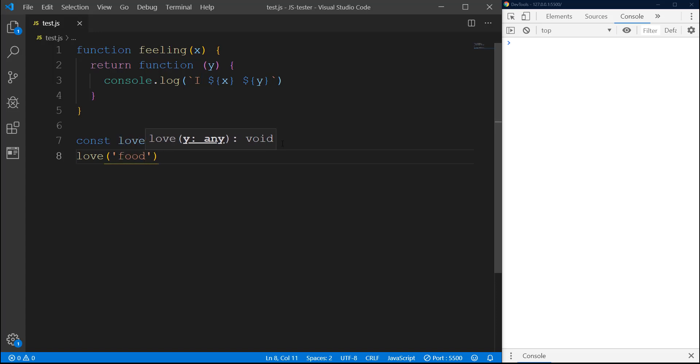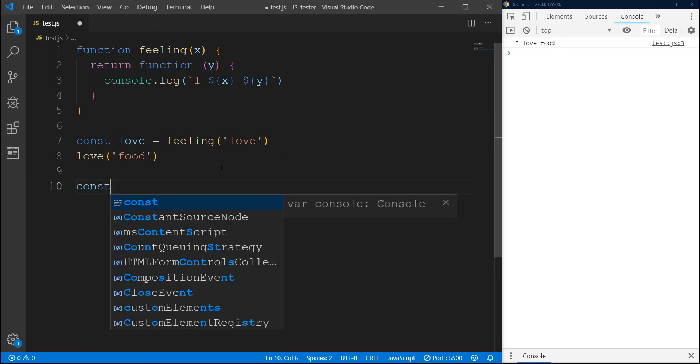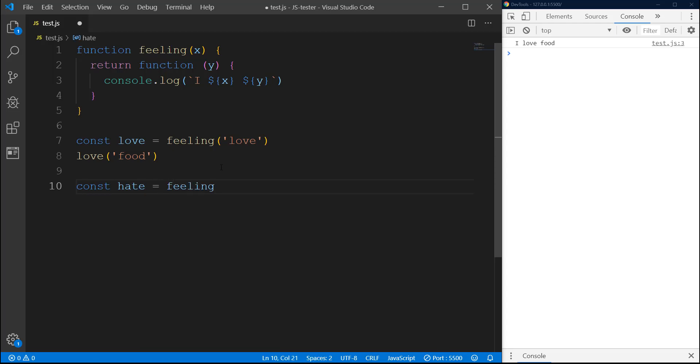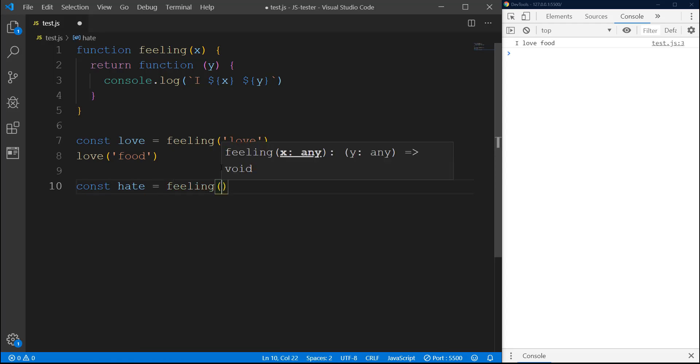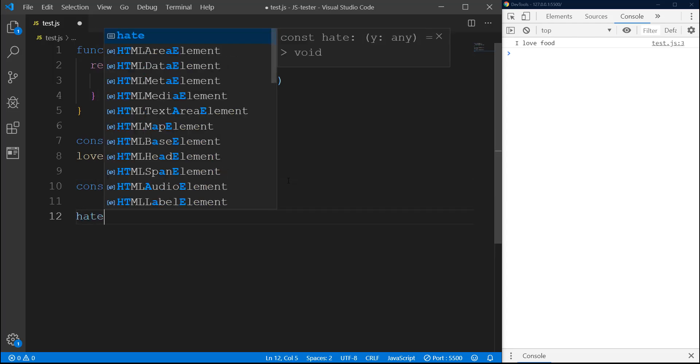Same way we can create more. Say if you have hate and then we do feeling with 'hate', and now we can do hate and pass 'getting fat'.